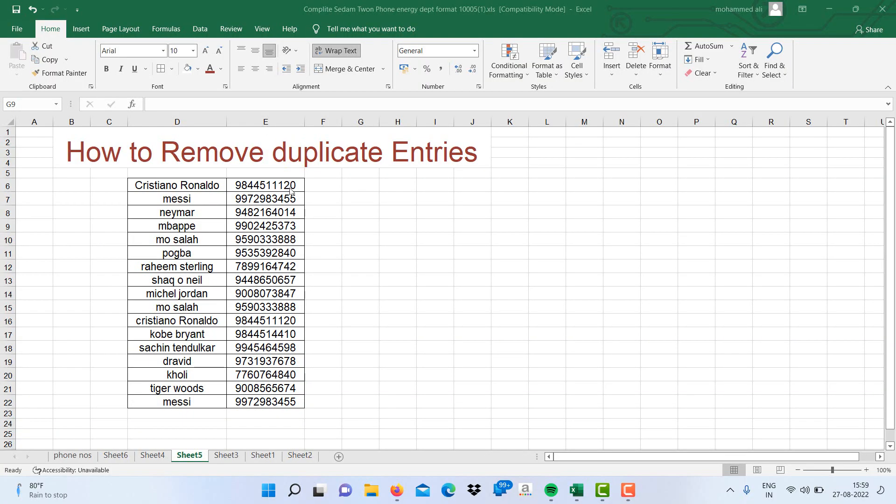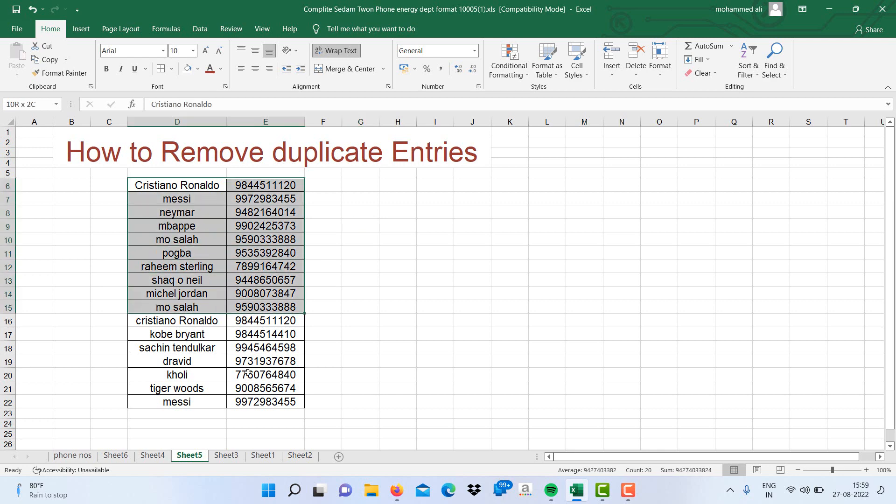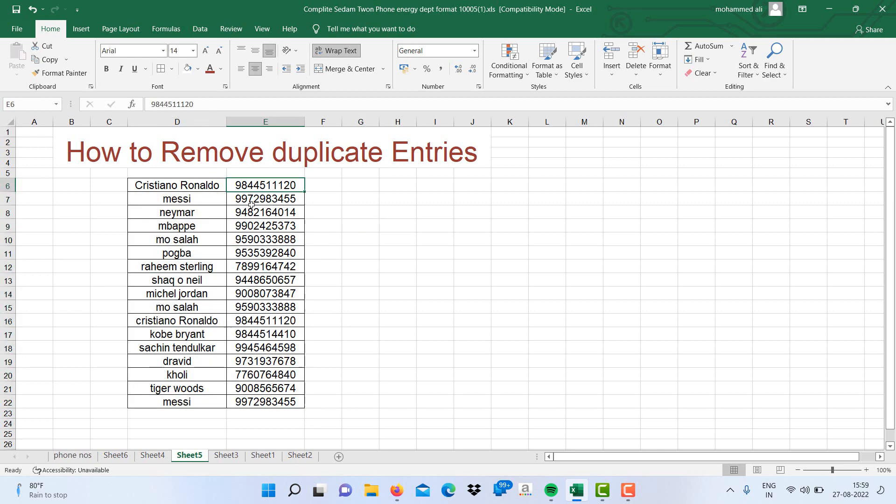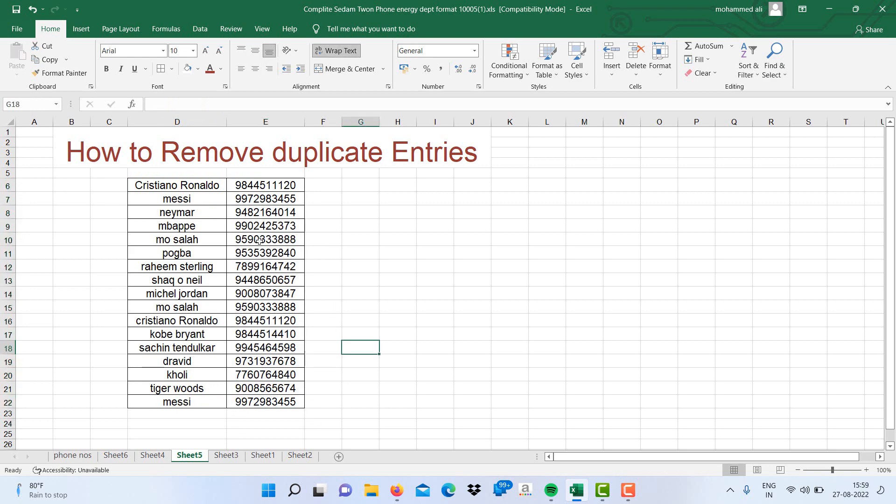Hello and welcome to Comtronicle again, dear friends. Today I will show you how to remove duplicate entries from an Excel table. So this is the list of famous players, famous athletes, and their phone numbers. Some entries are duplicate, double entries, so I want to remove them.